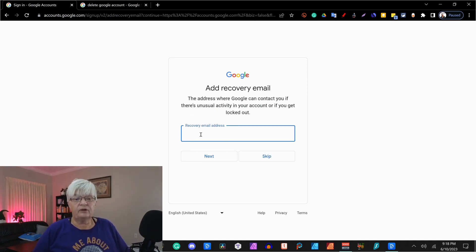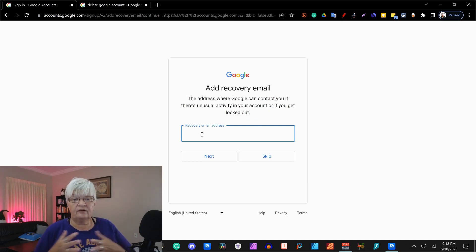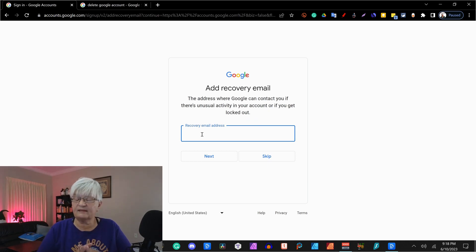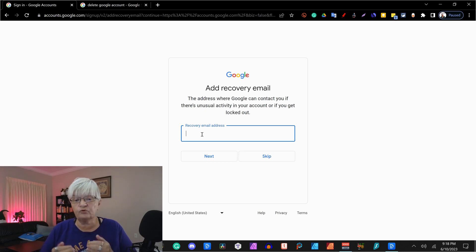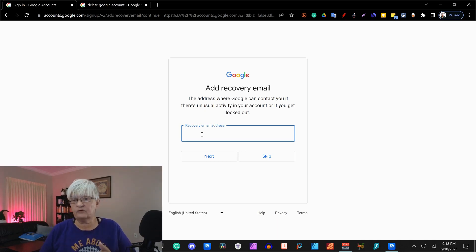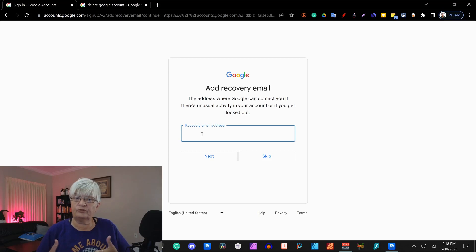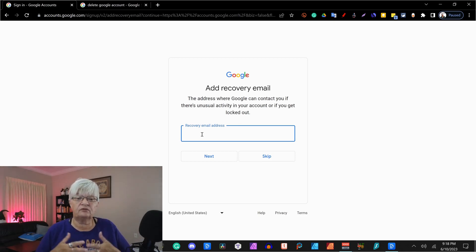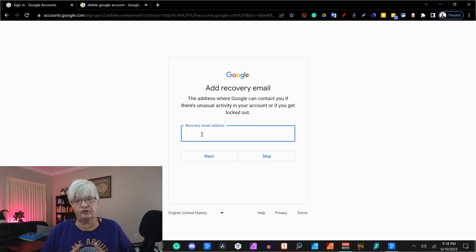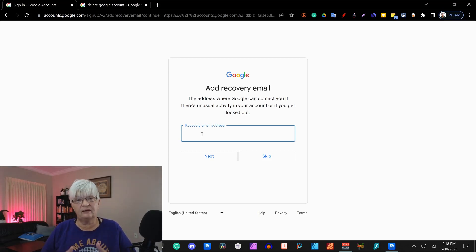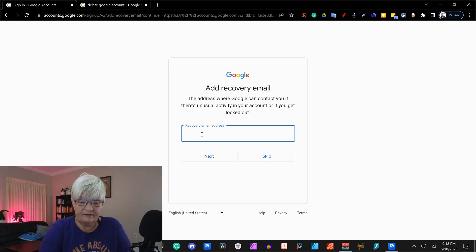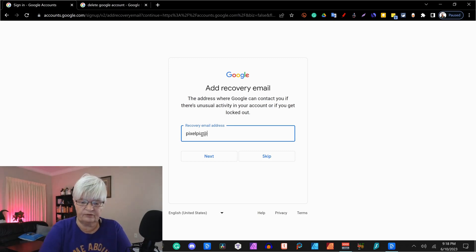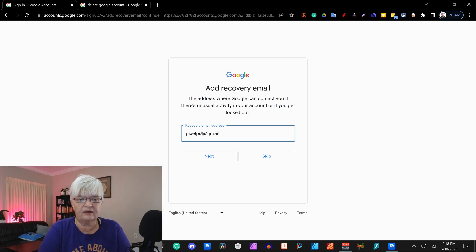Now they want you to add a recovery email address. And this is important because if you should lose your password, you have an alternative email address where they can reach you. Let's put in my main Gmail address.